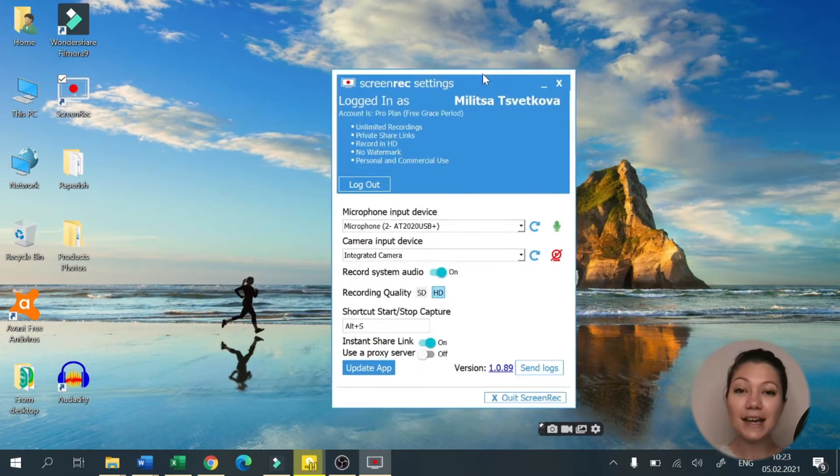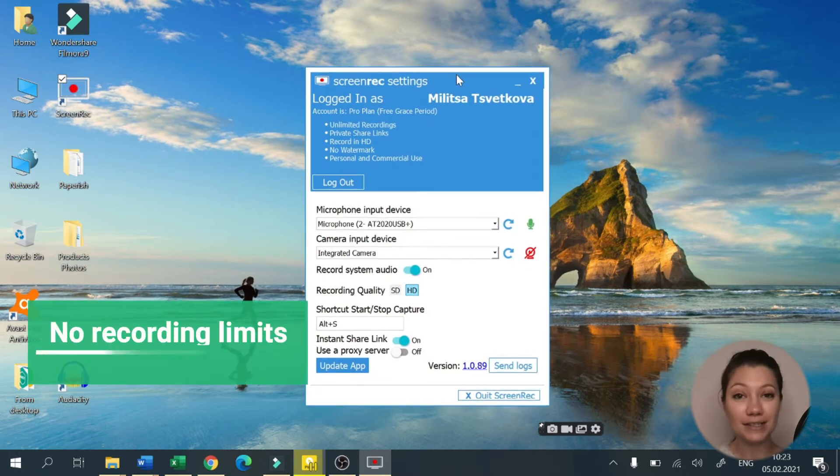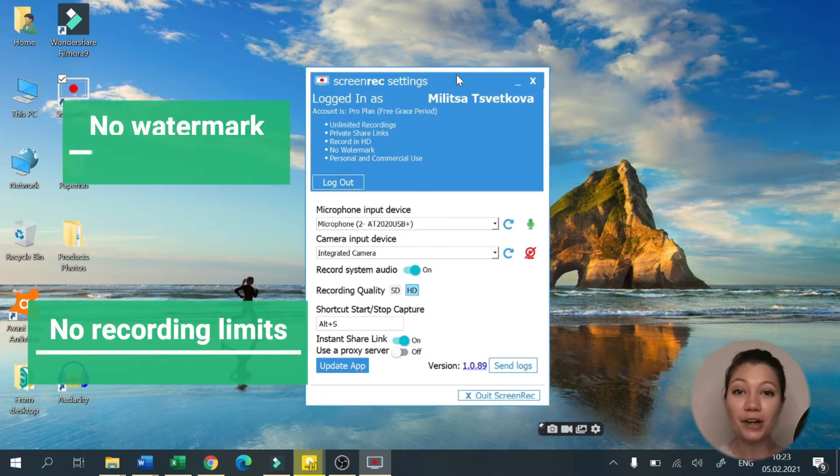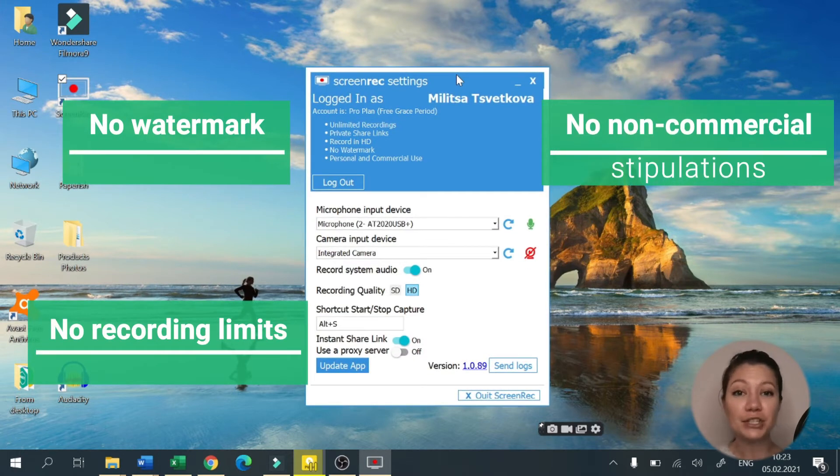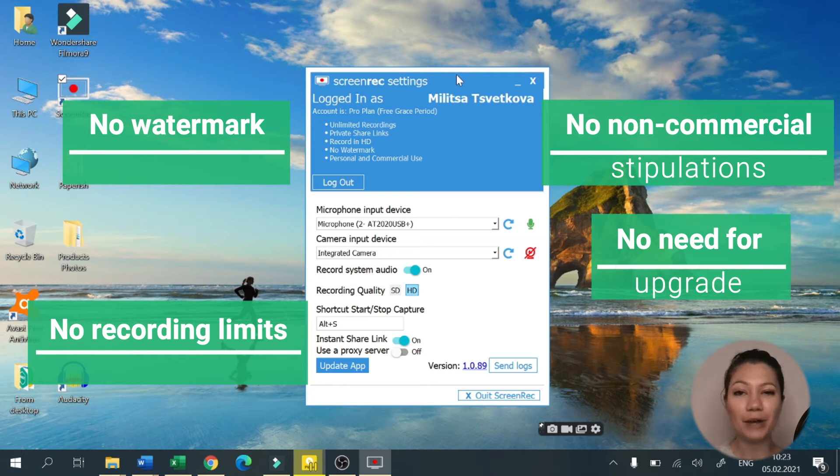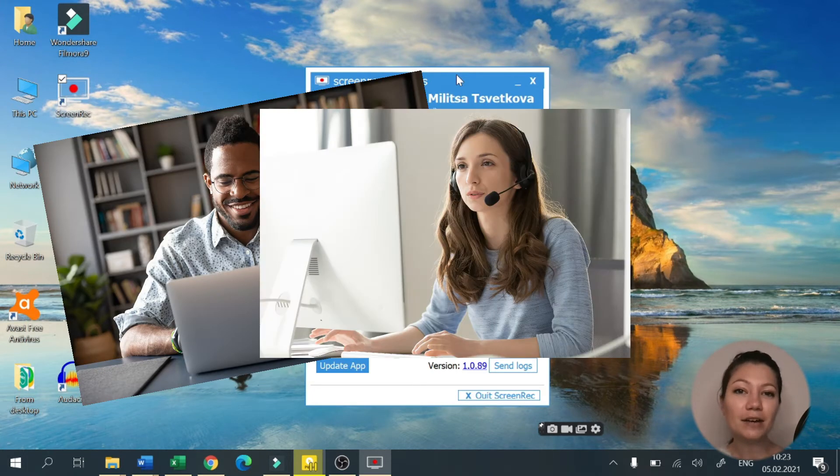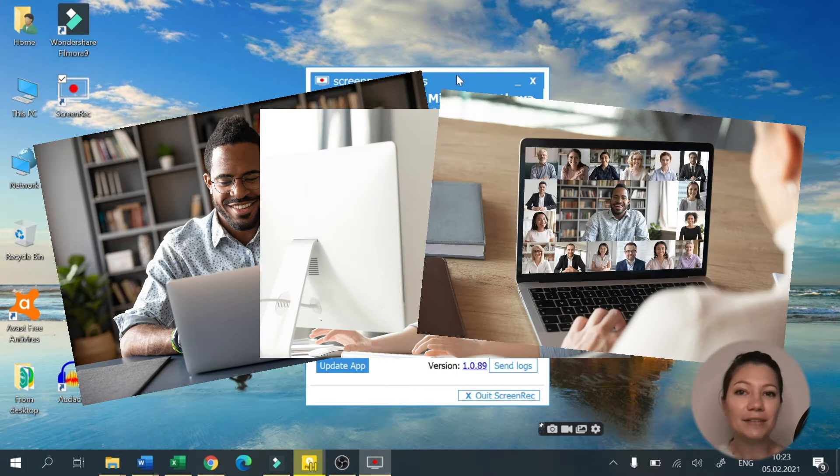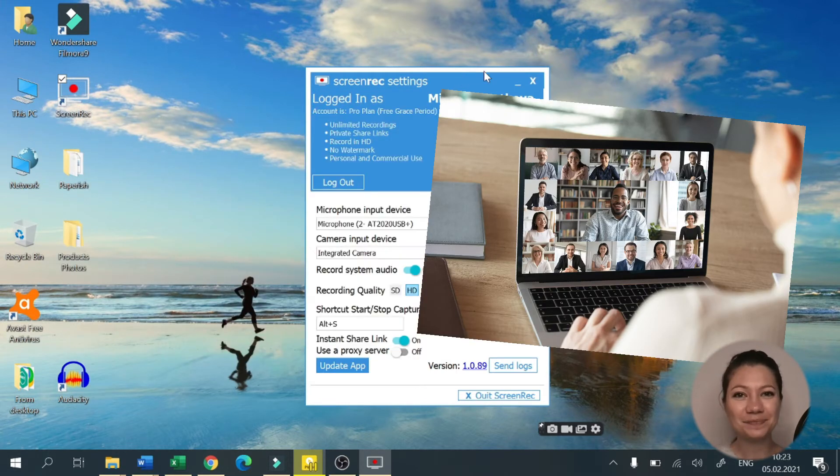Also, this app comes with no recording limits, no watermark, no non-commercial stipulations and no need for upgrades. Whether you want to record your video tutorials, streaming videos, screen activity or something else, Screen Rec can do it.